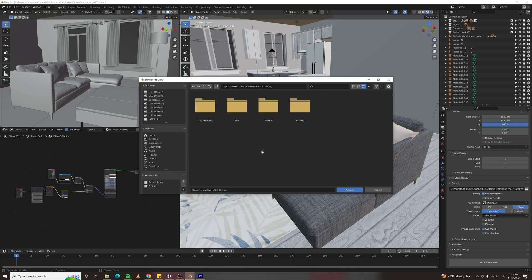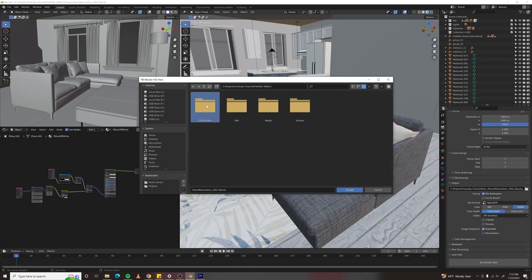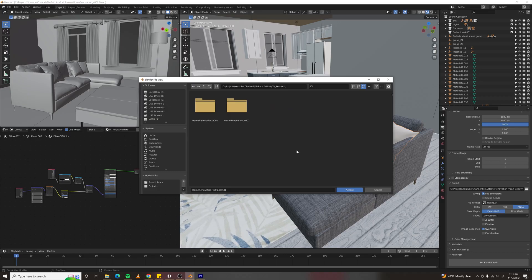This works well for me because I always build out a folder structure for my projects. That includes a Scenes folder for all my 3D files, and a CG Renders folder for all my renders. But wait, there's more.